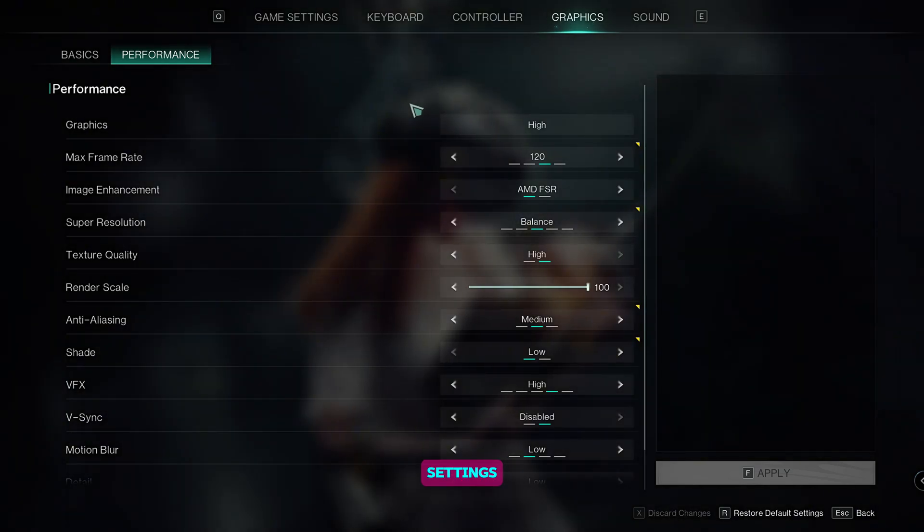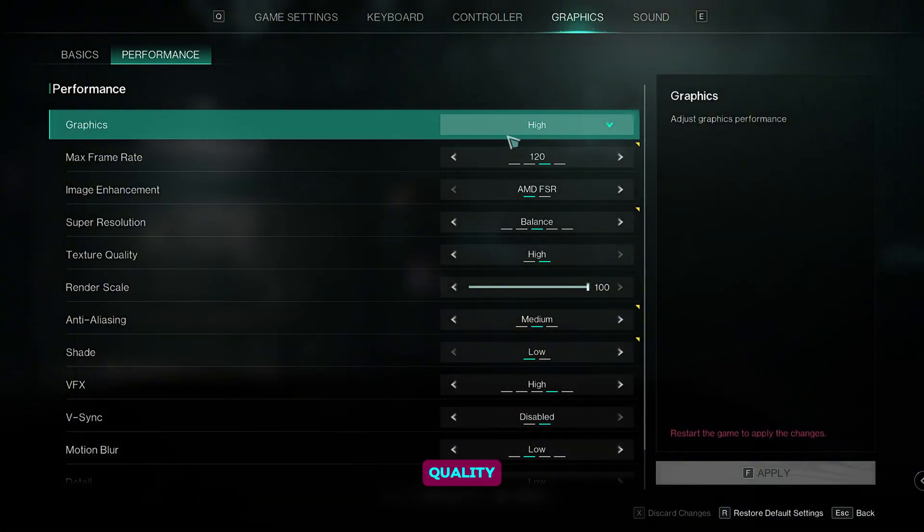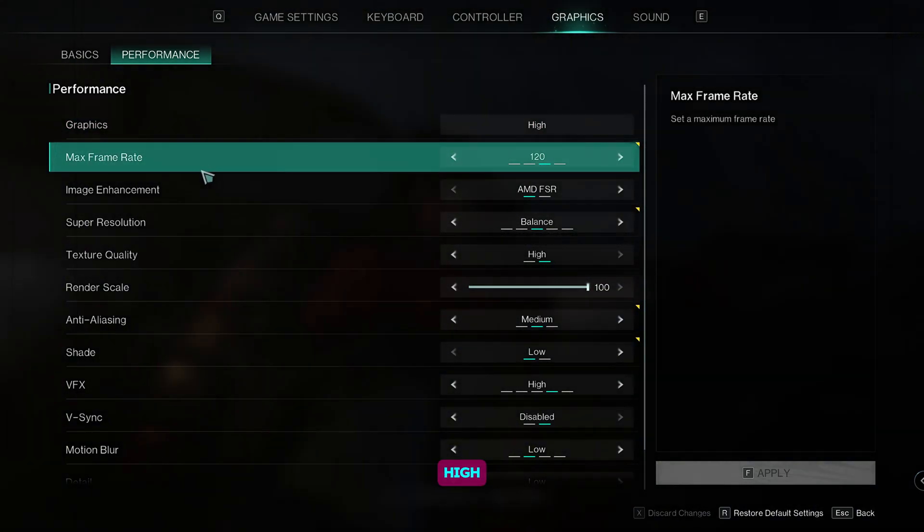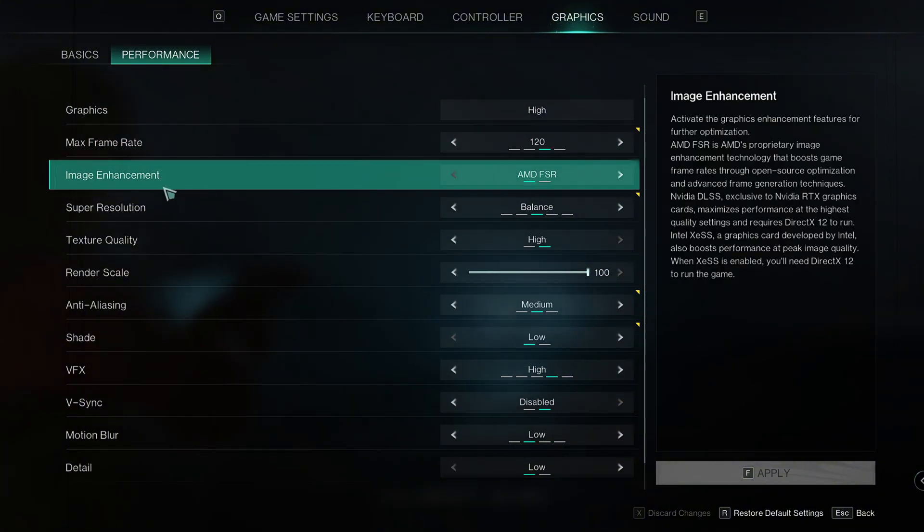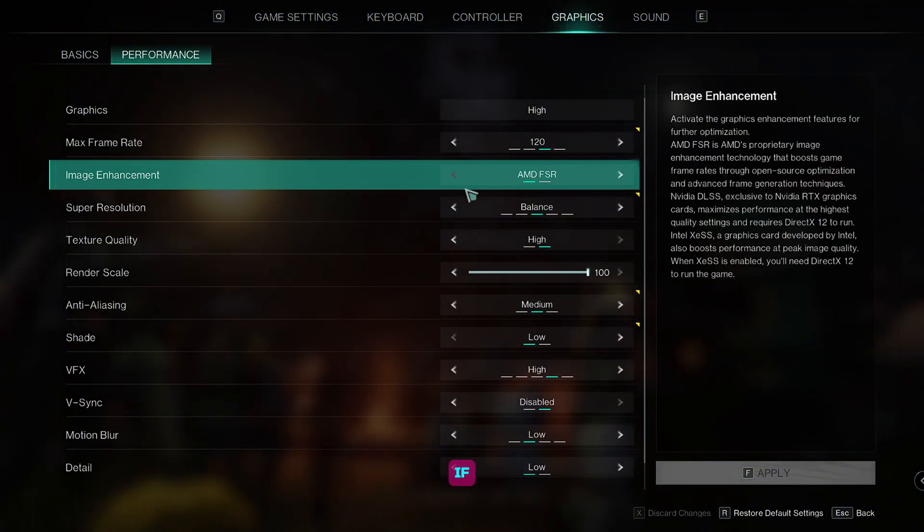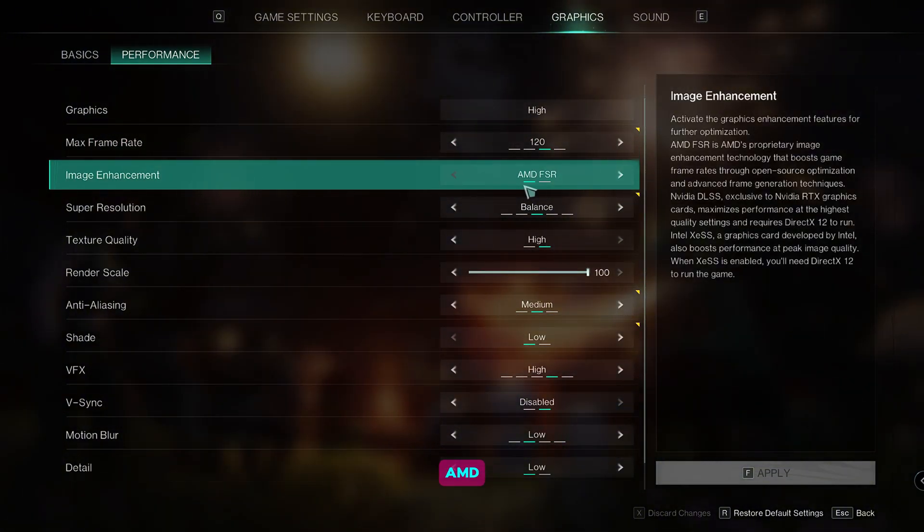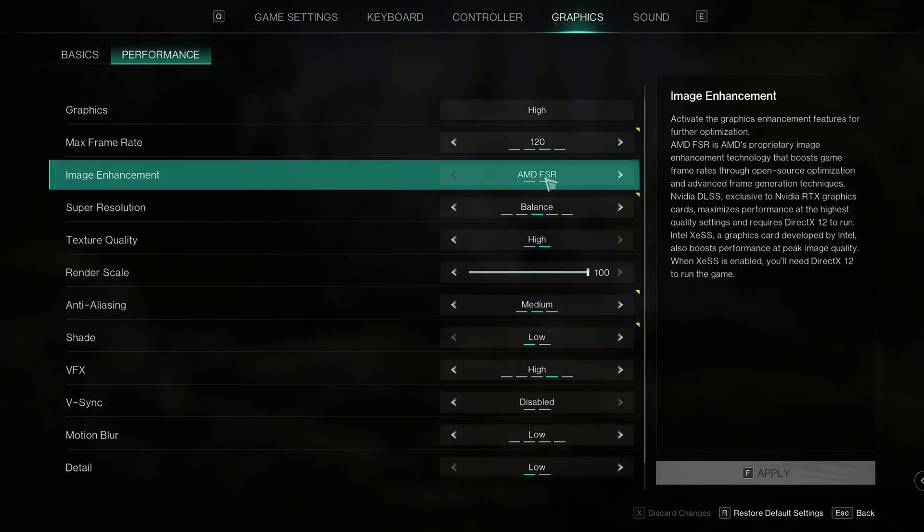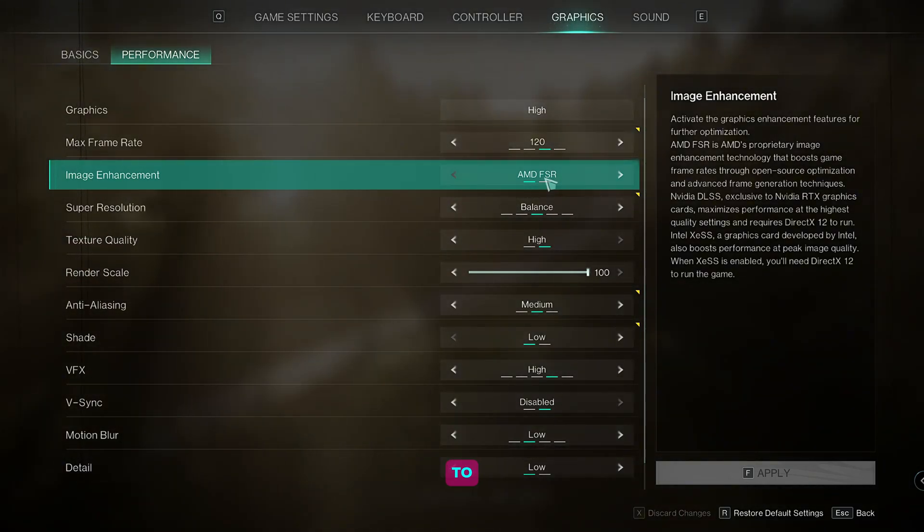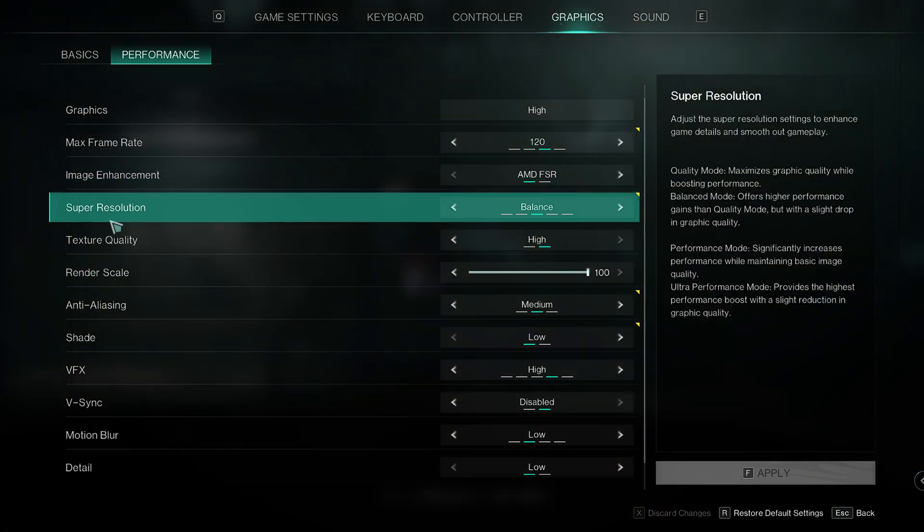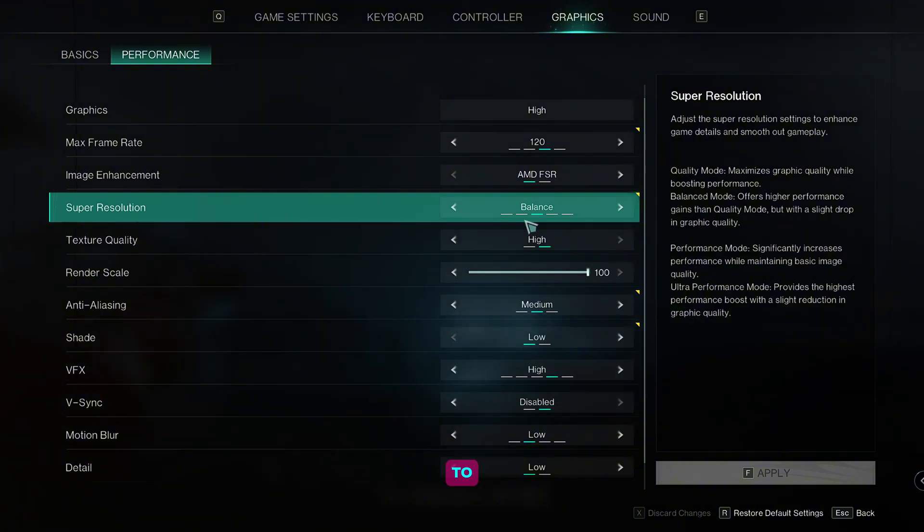For the performance settings, set the graphics quality to high, max frame rate to 120. For the image enhancement, if you have an AMD GPU, set it to AMD FSR. If you have an Nvidia GPU, just set it to DLSS. For the super resolution, we're going to set it to balance.